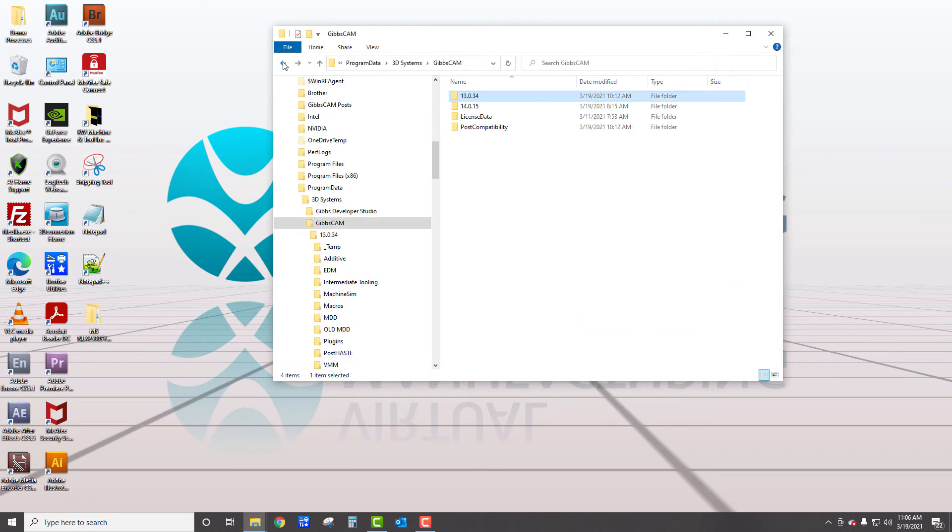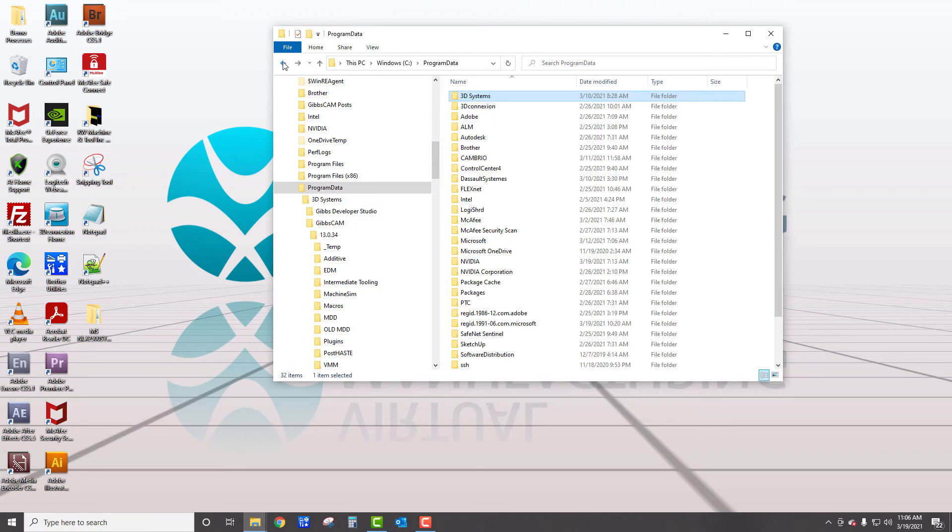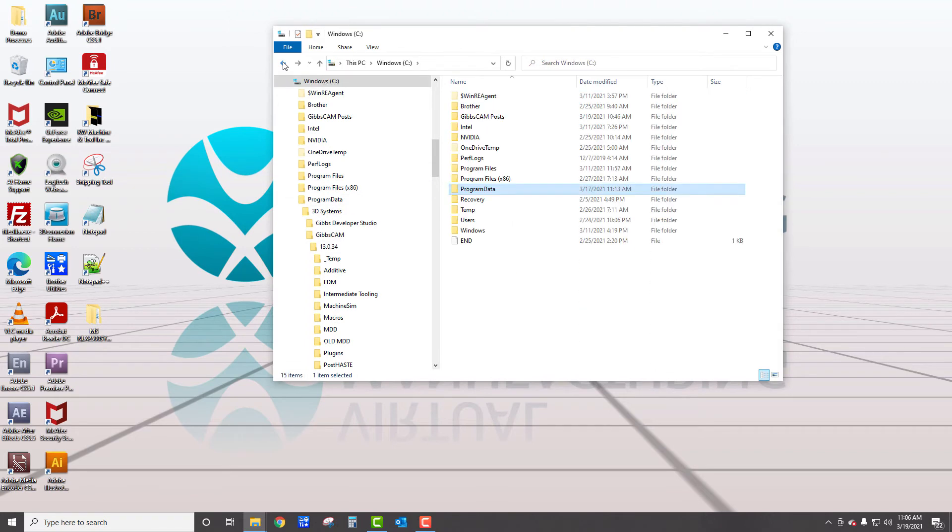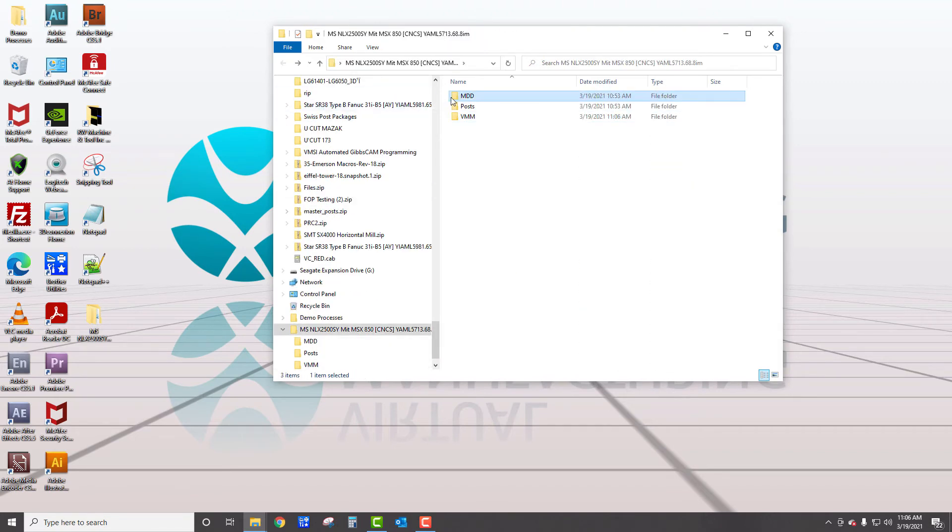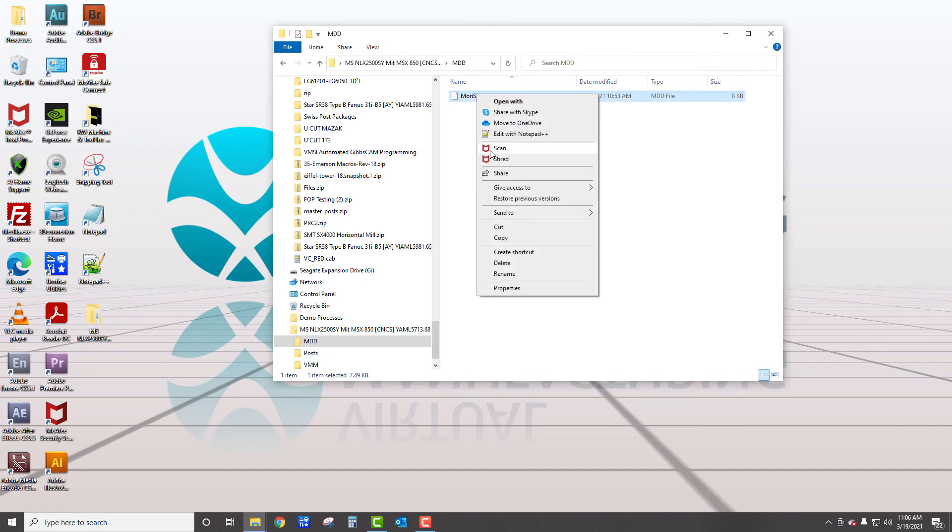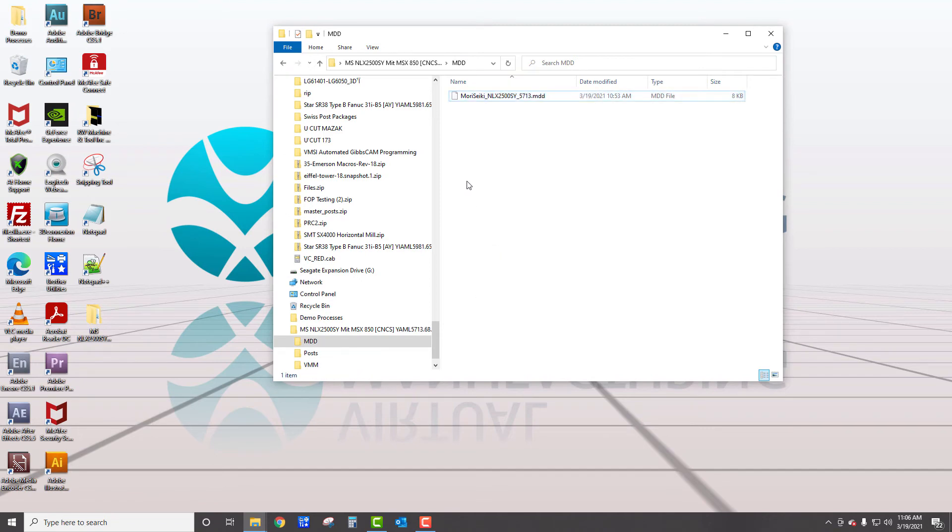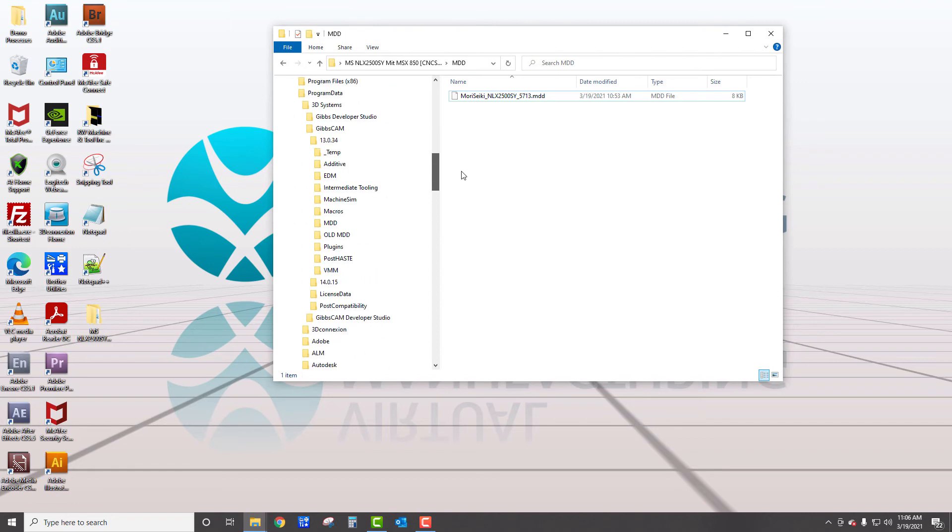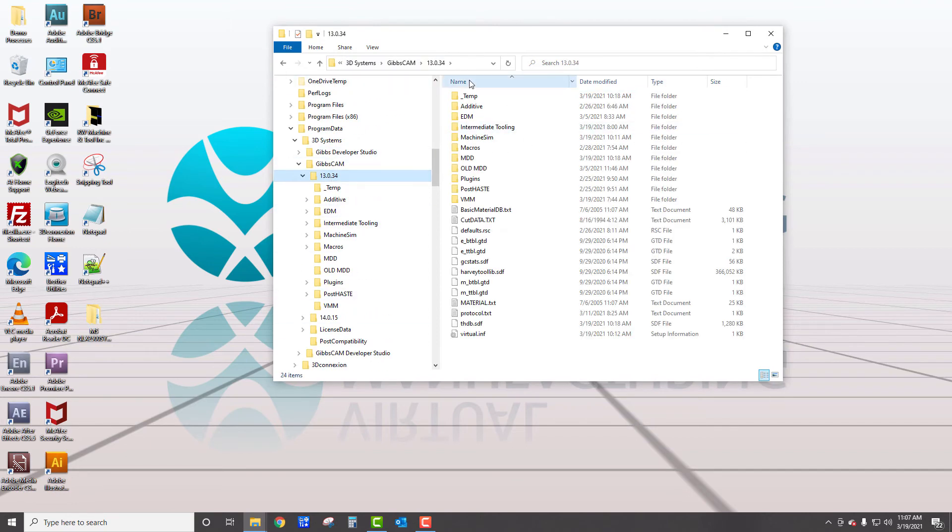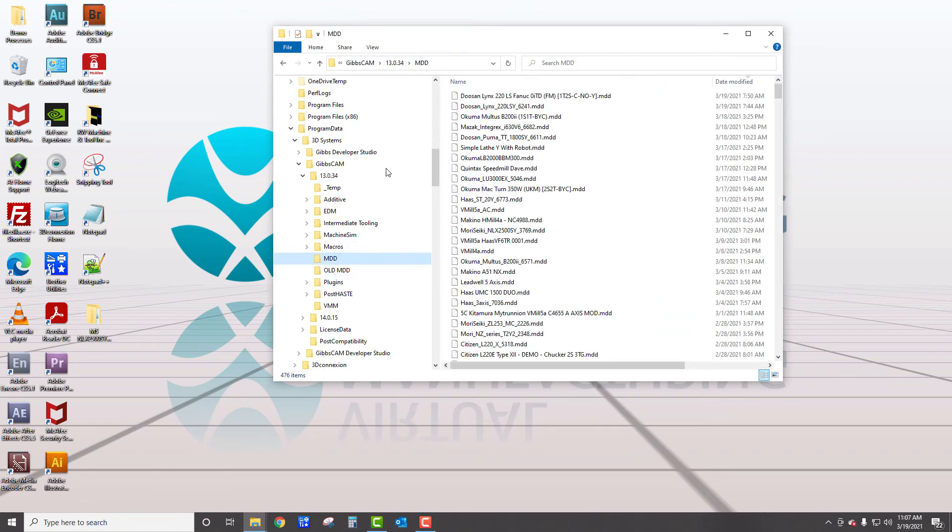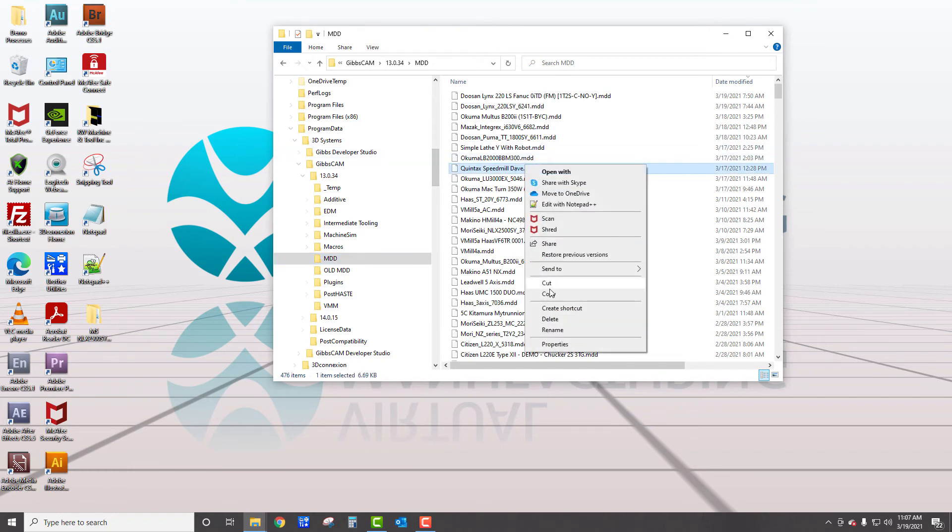We would go back and do the same thing. I'm just going back to the MDD folder and right click and copy that and then paste that in the program data. If you look up here, your version, 3D systems, Gibbs cam, your version, and MDD folder. And then you would right click and paste it in that.